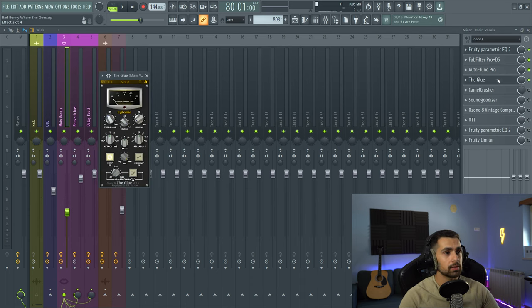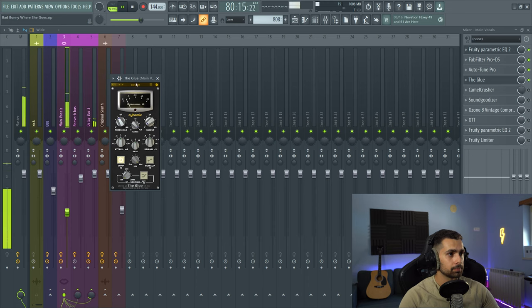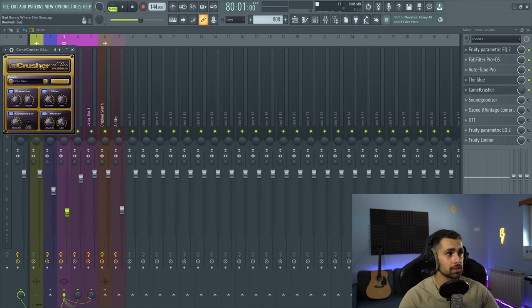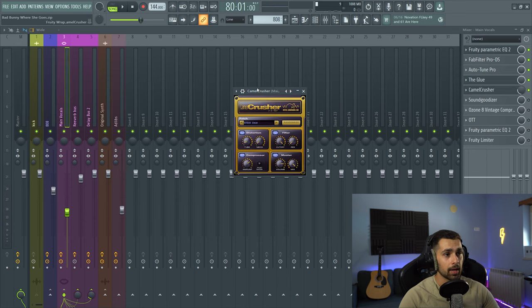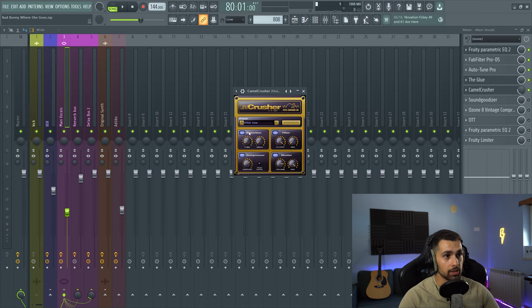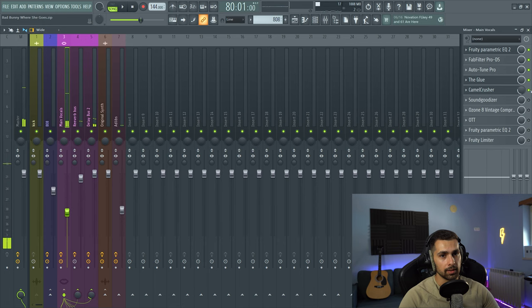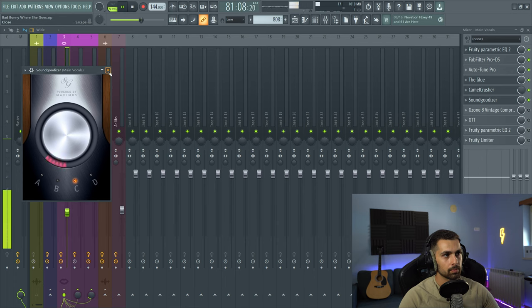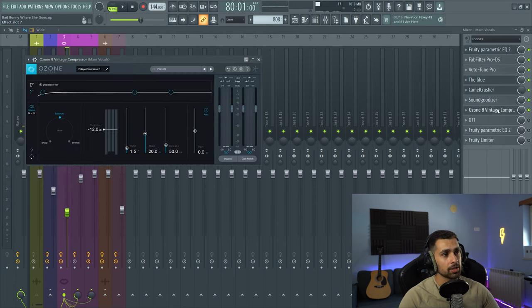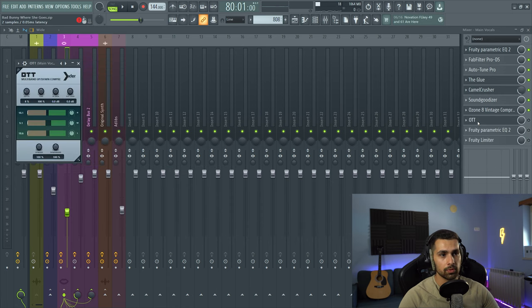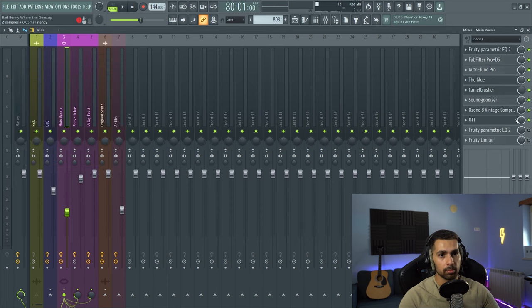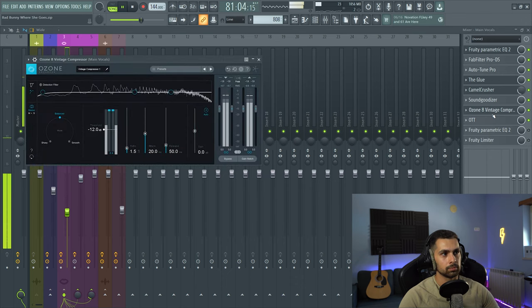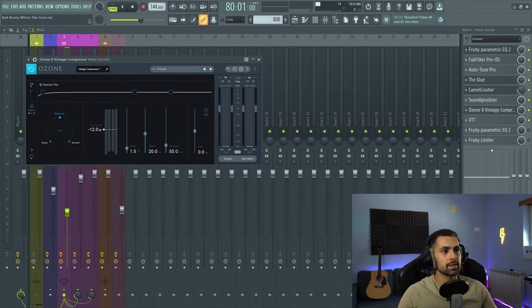Moving on, some glue compressor to tame down the vocals a bit. Threshold at around minus 15, just to really compress the heck out of it. Then some Camel Crusher. This is an old plugin I love. It's actually been discontinued, but I used it to add some distortion with the British Clean preset. So this is without, and then with. Sound goodizer to add more distortion. I also cranked the volume a bit up, and then more compression. And for this, I used two plugins. One was Ozone's Vintage Compressor, and then OTT. Both of them on. And now the vocal sounds really squashed, really compressed, but it still sounds clean.